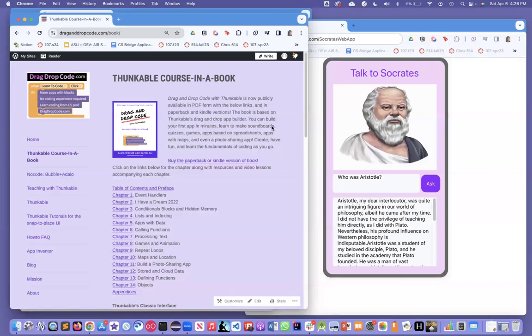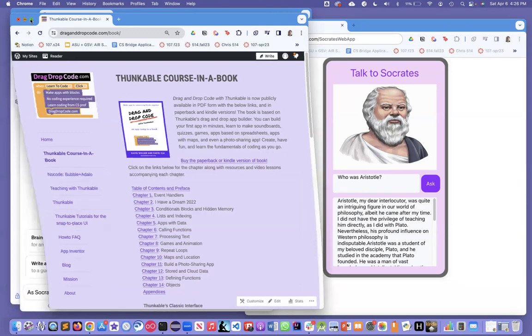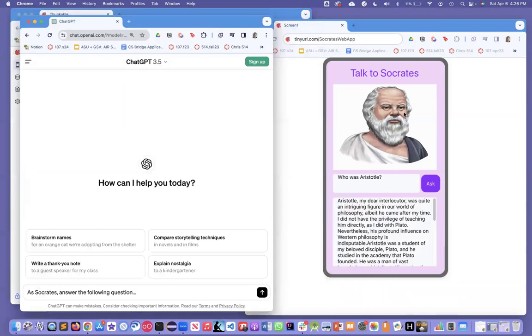Hi, this is Professor Wolver from the University of San Francisco and draganddropcode.com. I'm going to show you how to build a Talk to Socrates app, an app that talks to OpenAI or ChatGPT.